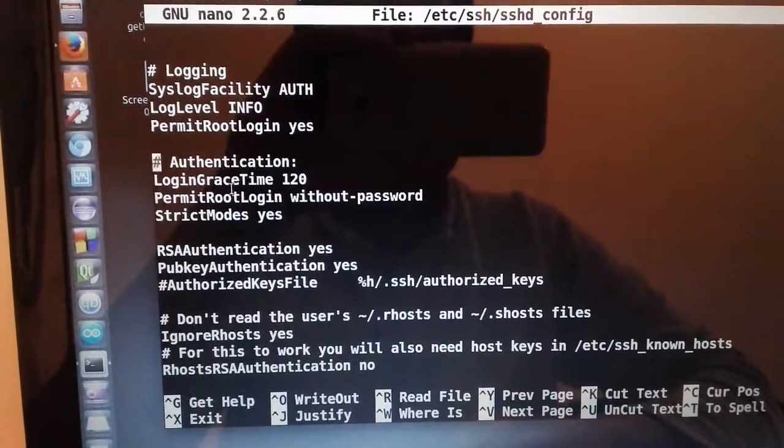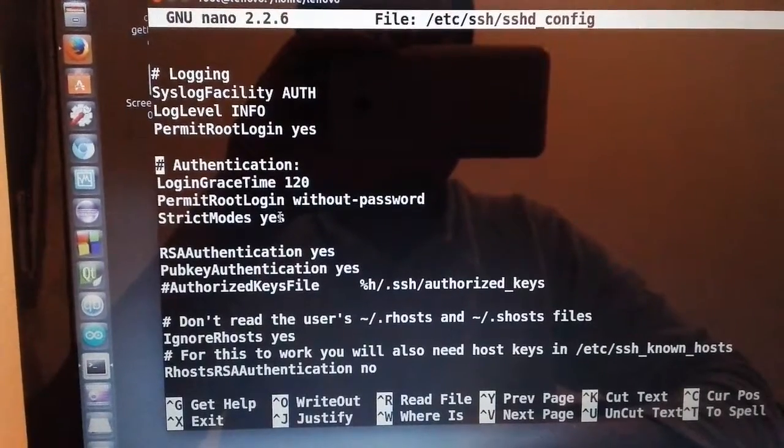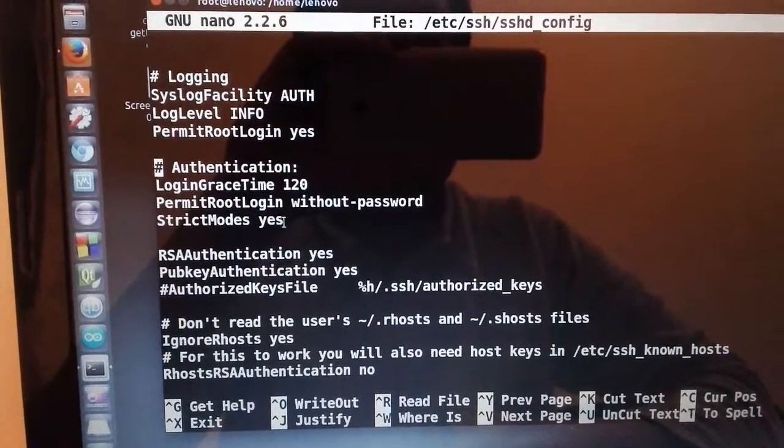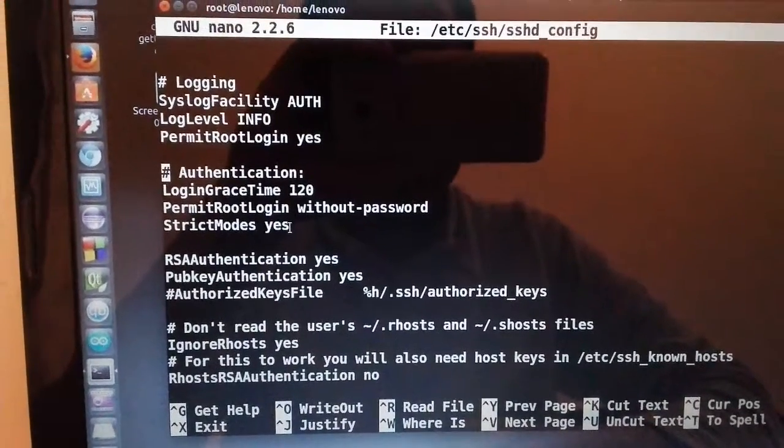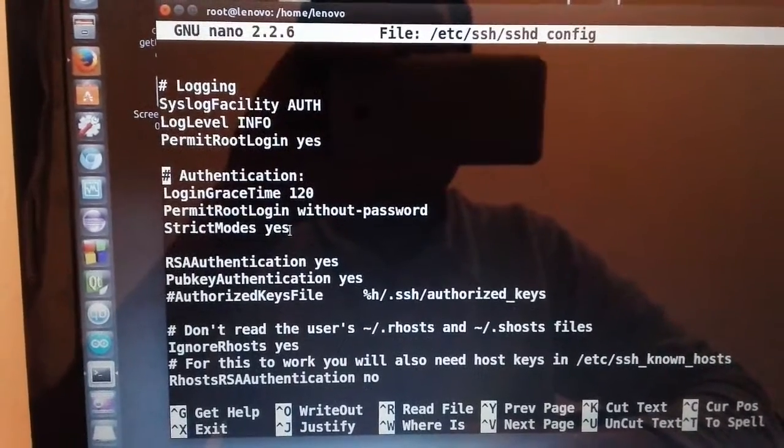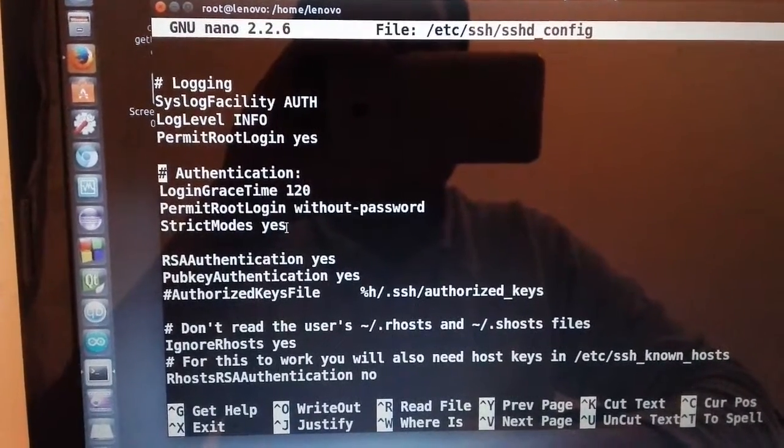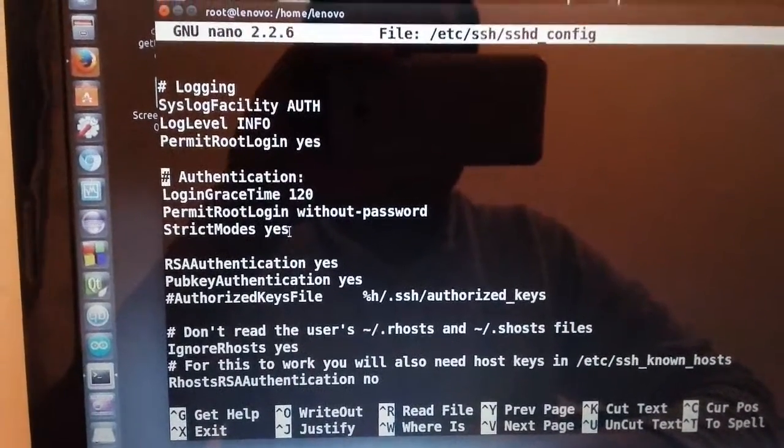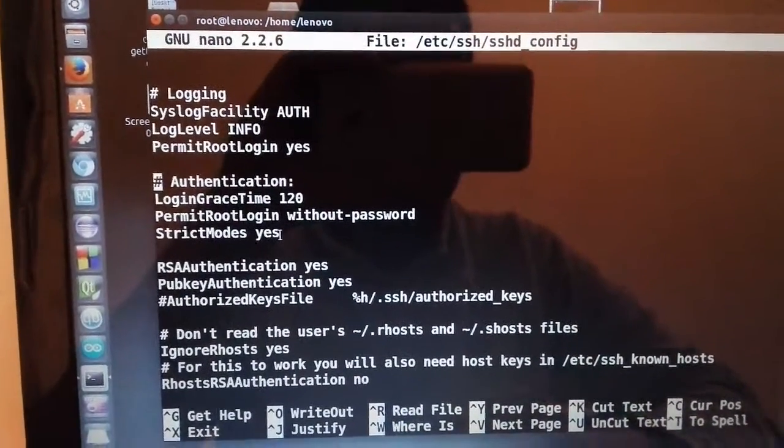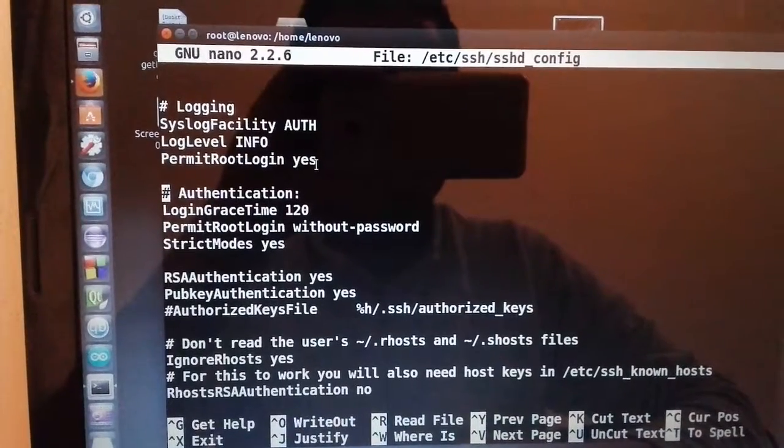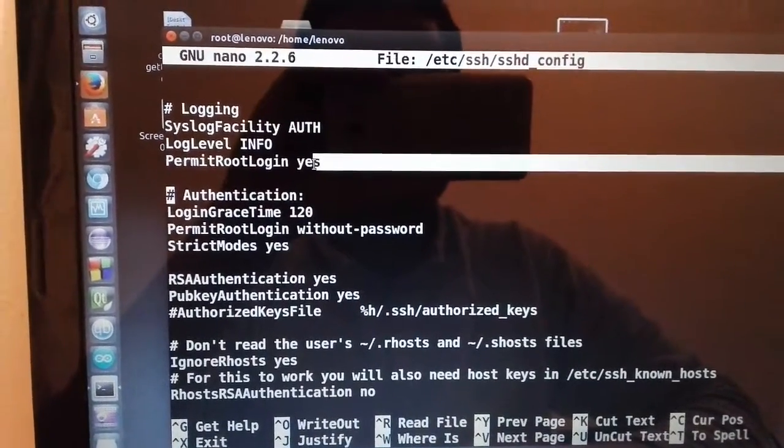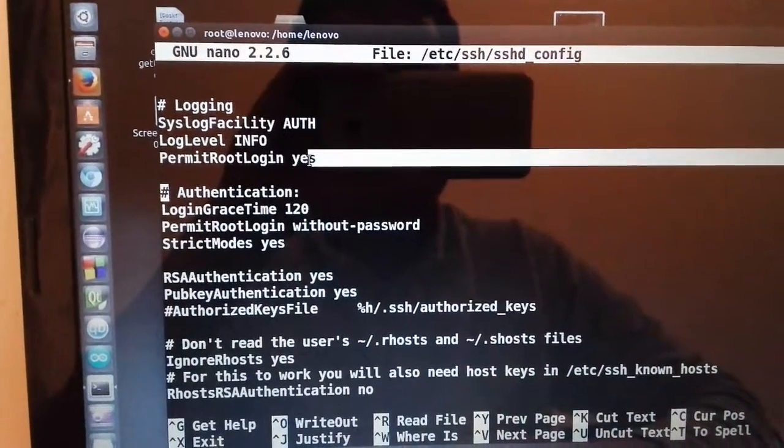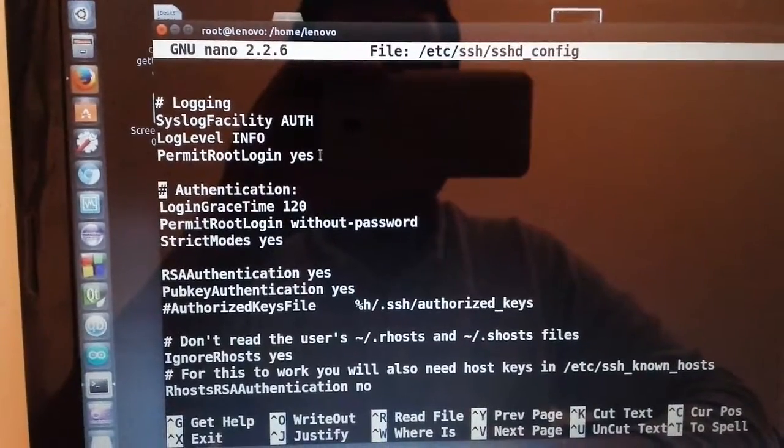And you should have here 'yes', not 'no'. And here, normally you don't have this line, so you should add...